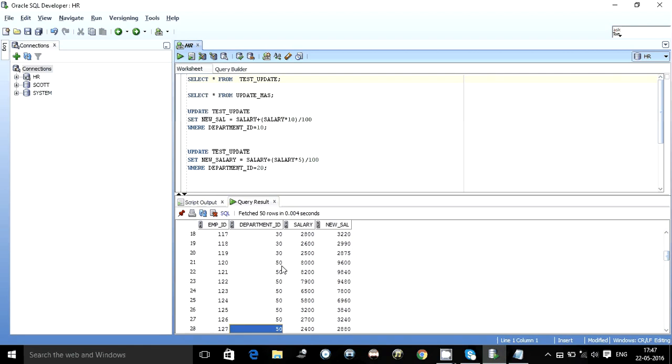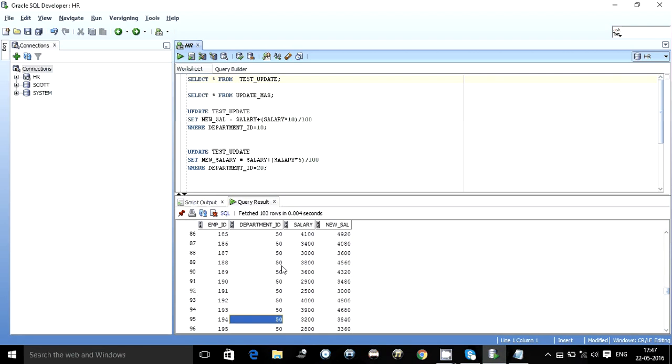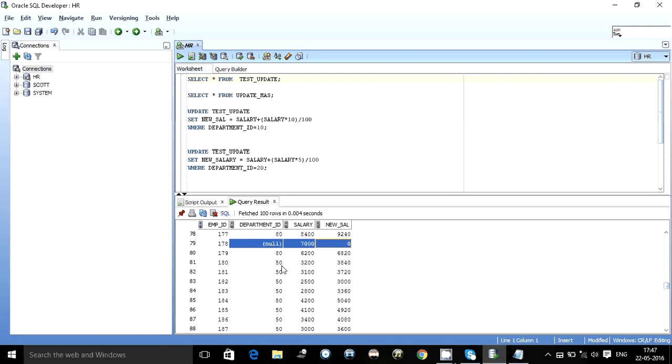Whereas the test update table has something called department ID 100 or department ID which is null somewhere, yeah as you can see here null. So for both of these there is no upgrade done, the new salary column is still 0.